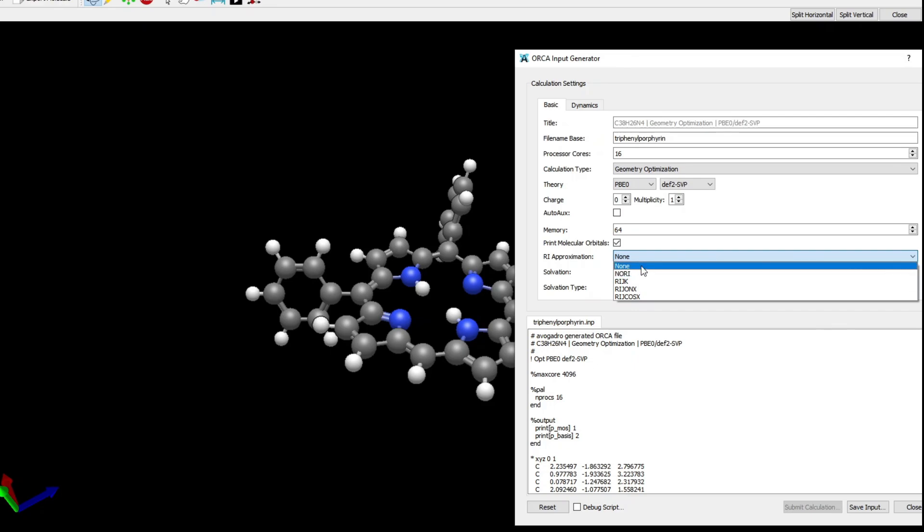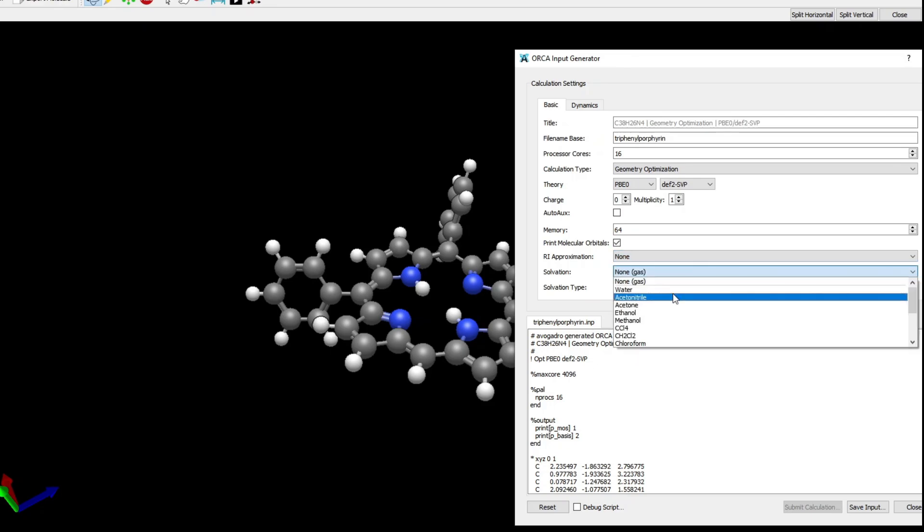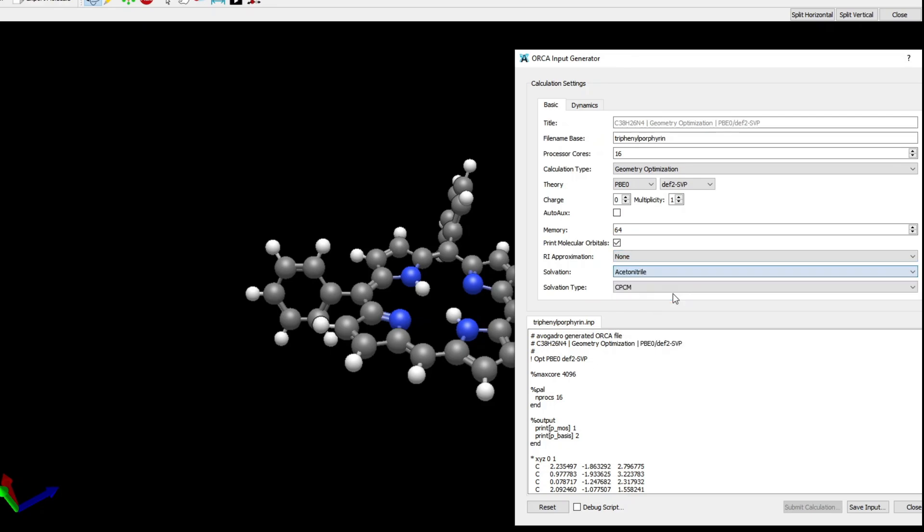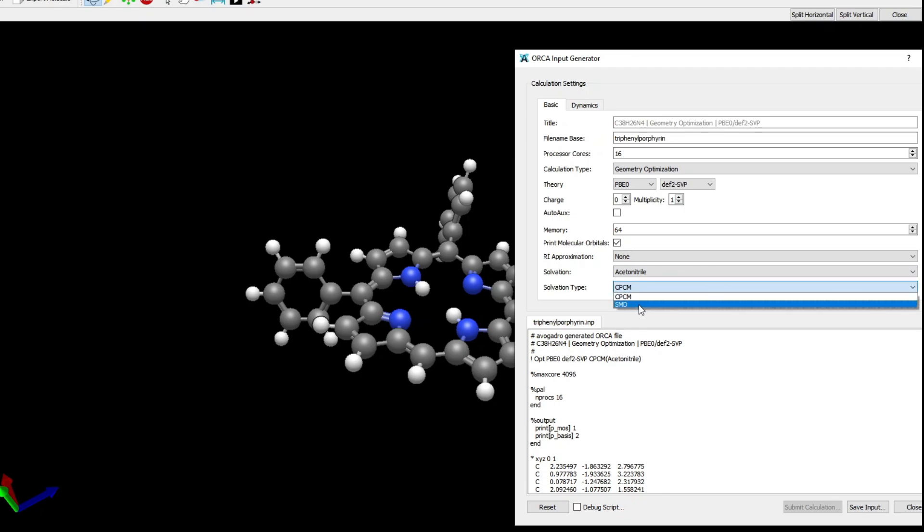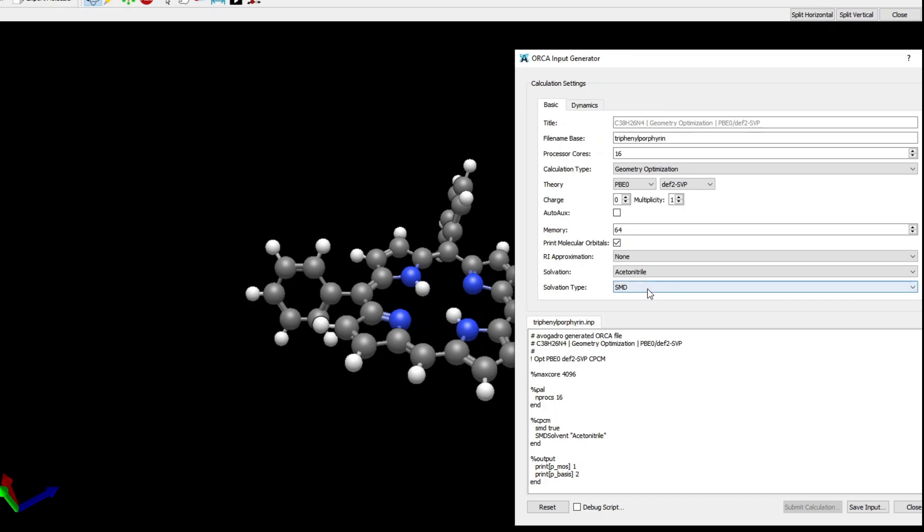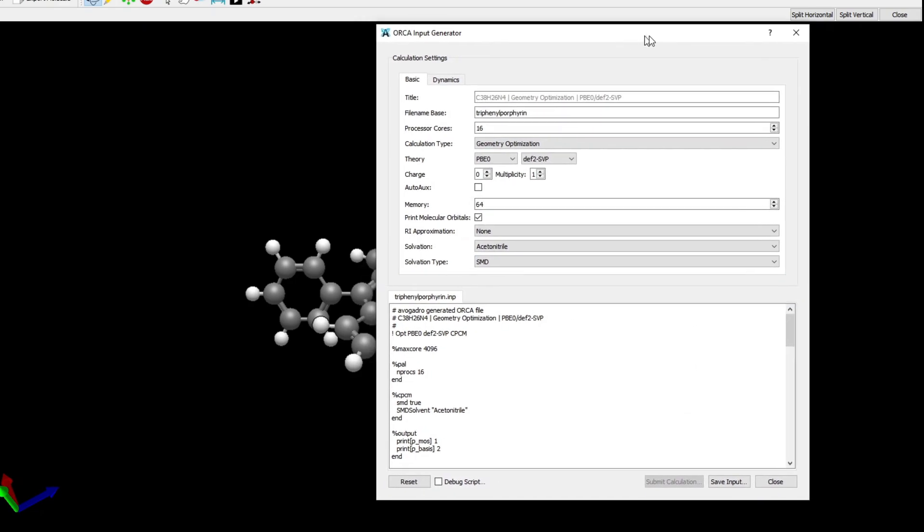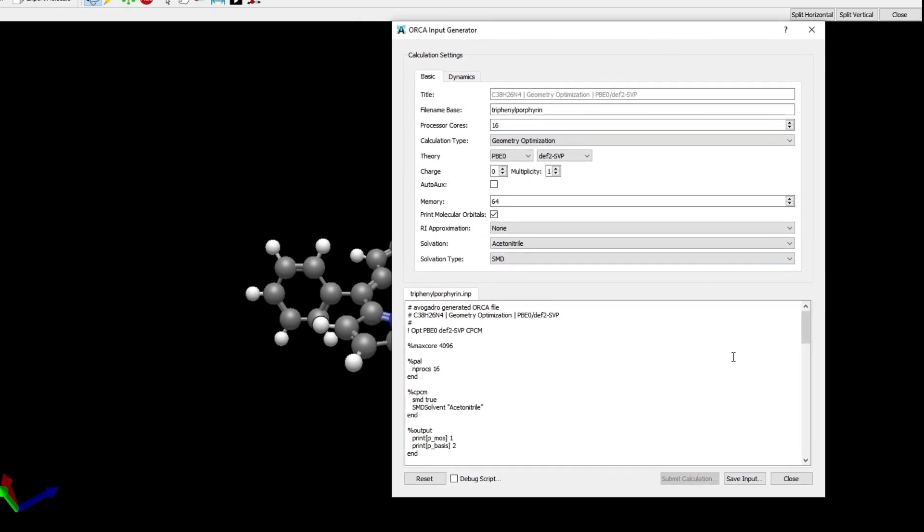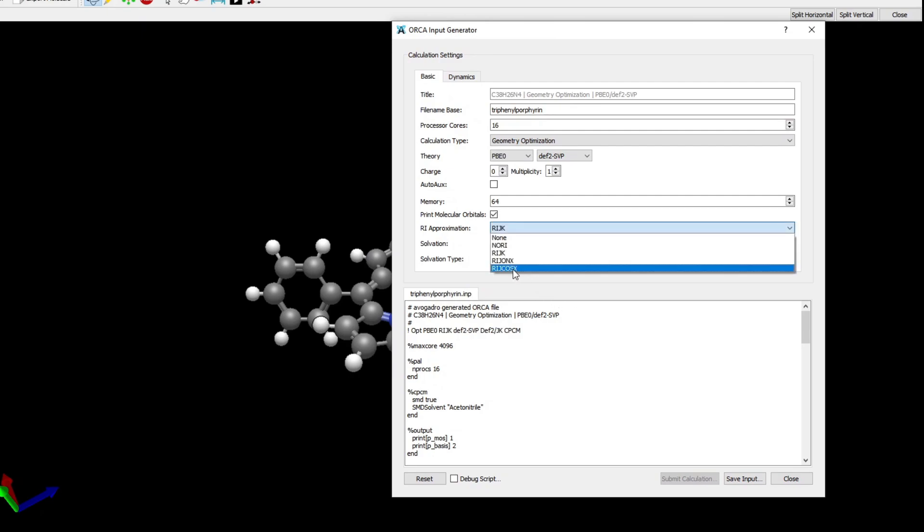I will choose acetonitrile as pseudosolvent, and I'm going to choose the SMD solvation option. You can see that all these options are written to the input file.